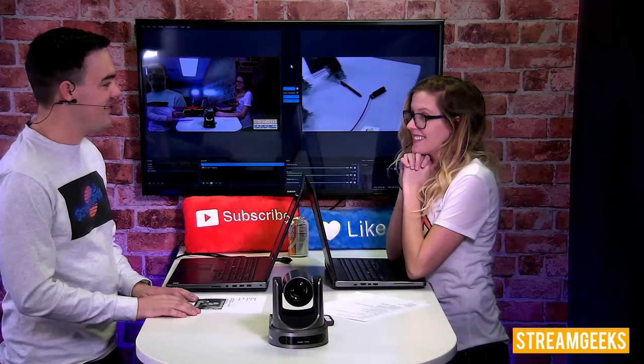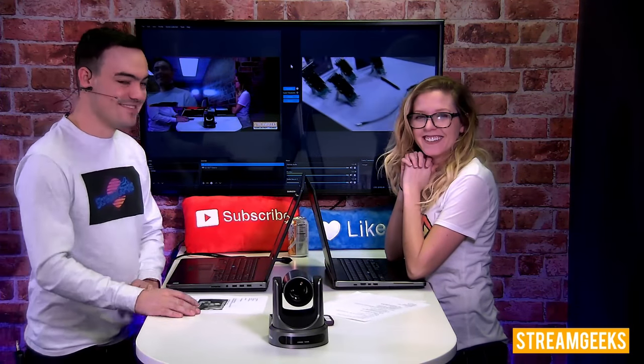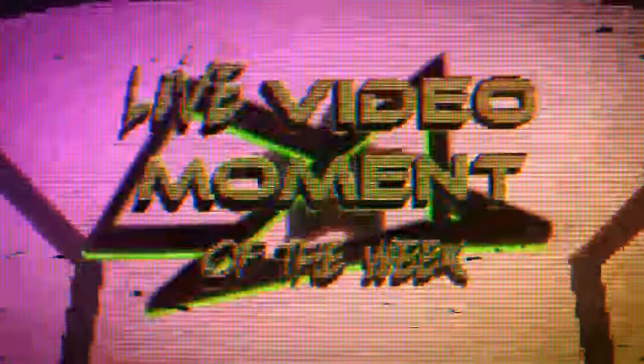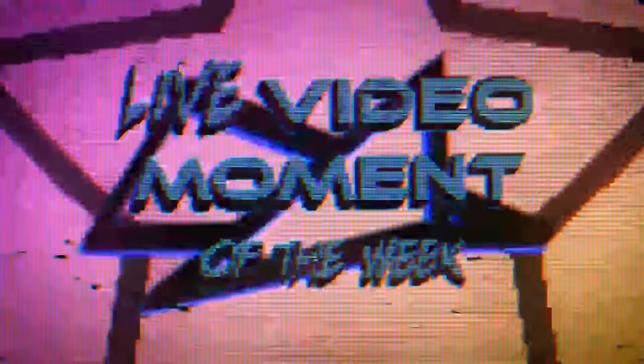Let's do it. And now it's time for our live video moment of the week.